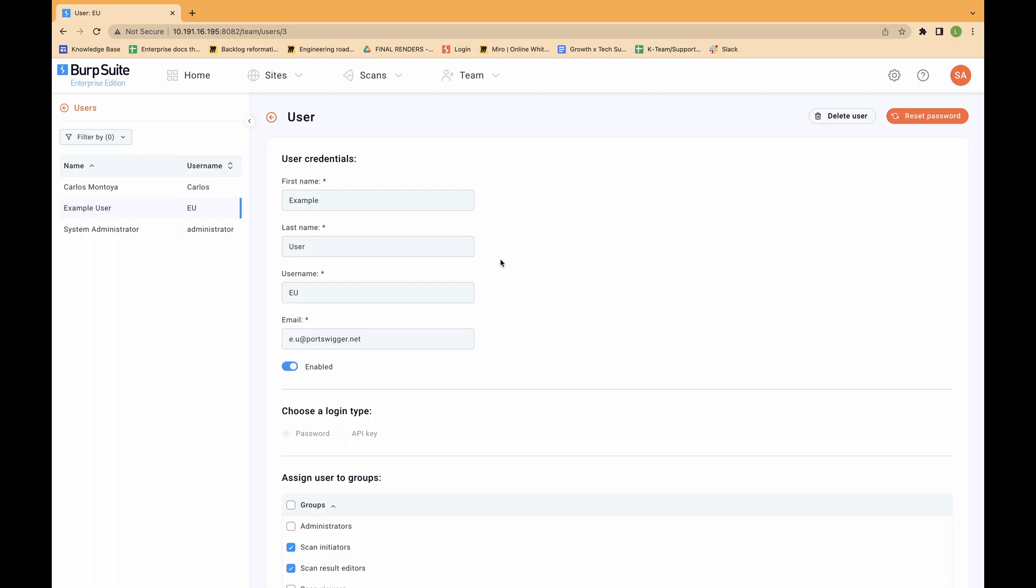If you have enabled SCIM integration, you need to manage any SCIM users and groups using your identity provider administration console.